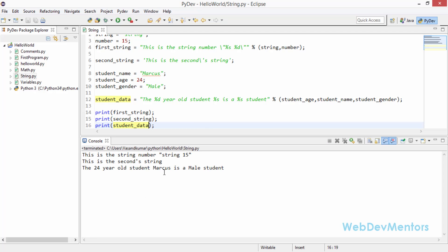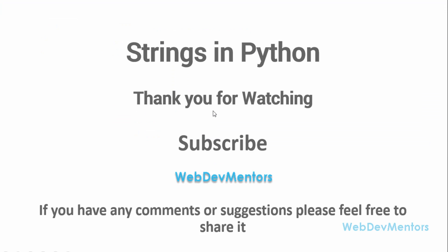Now it's going to be applied on the string that we are having and I want to print it out with the help of print method. Run it, the 24 year old student Marcus is a male student so that's working perfectly fine. This is one of the best ways that you can actually create a complex string with the help of variables added to them. By this way you can create a lot more complex versions of the string and also add more variables into the string.